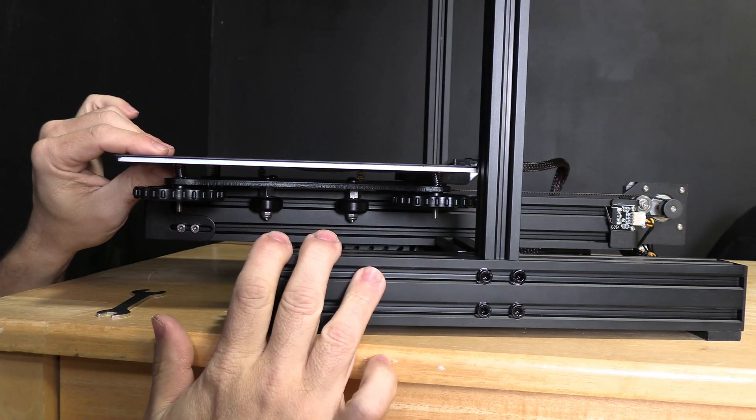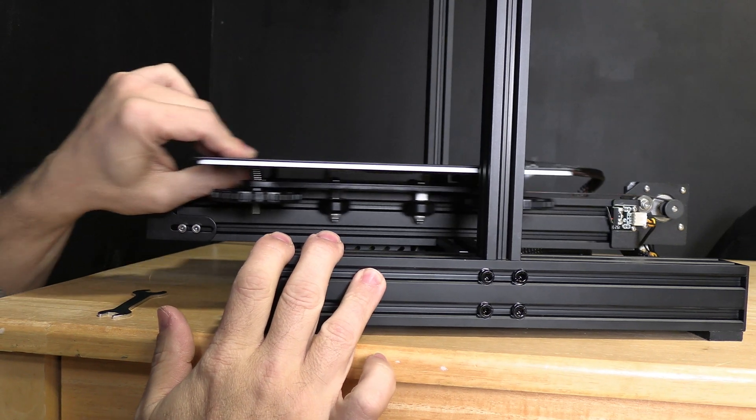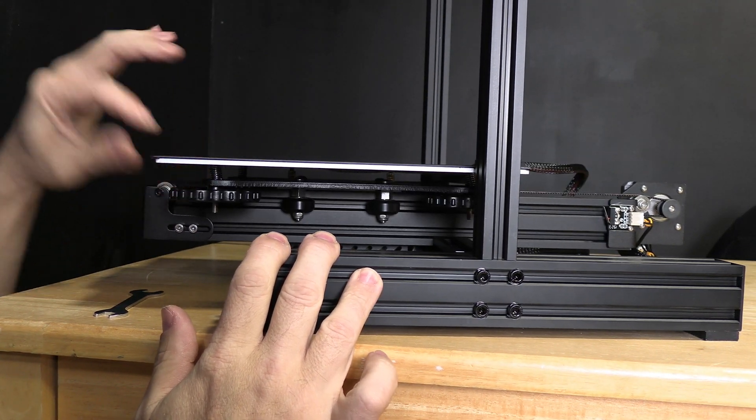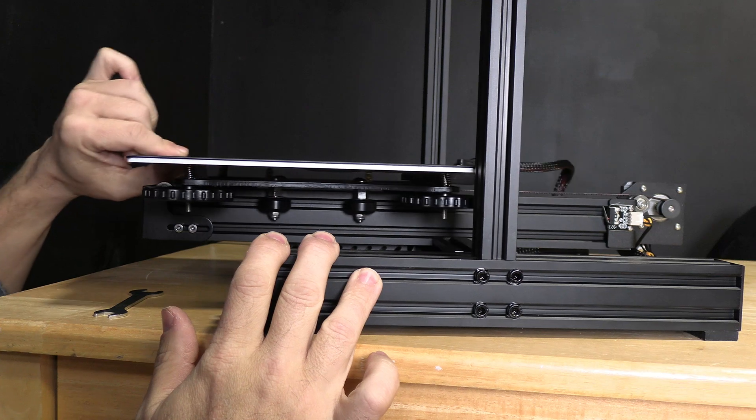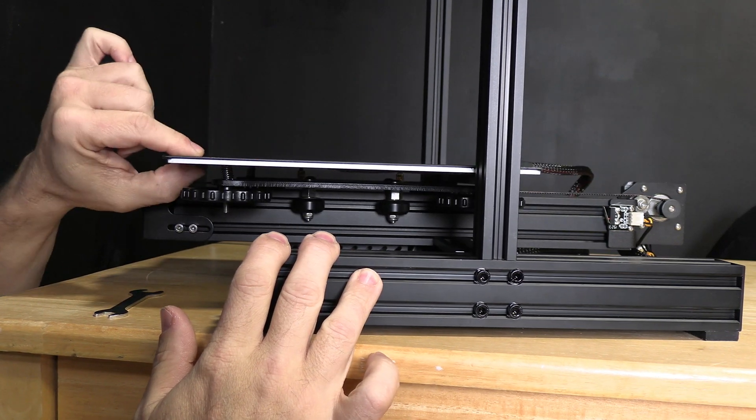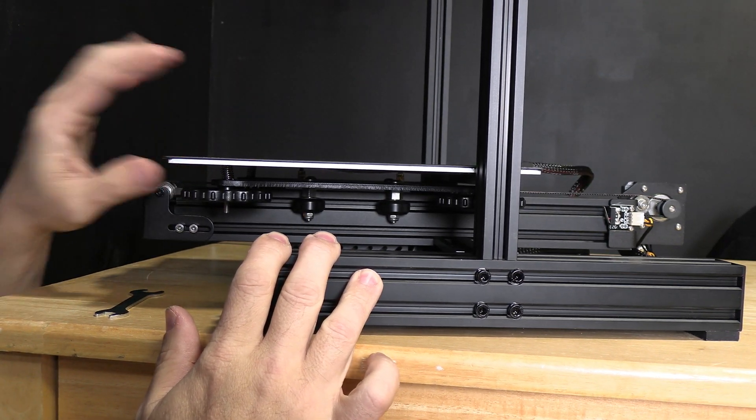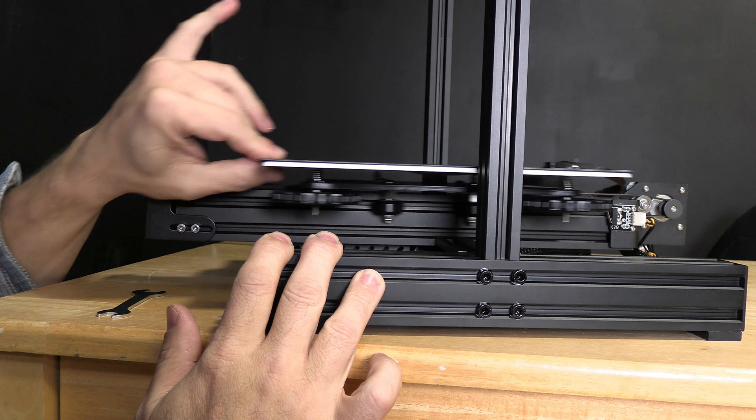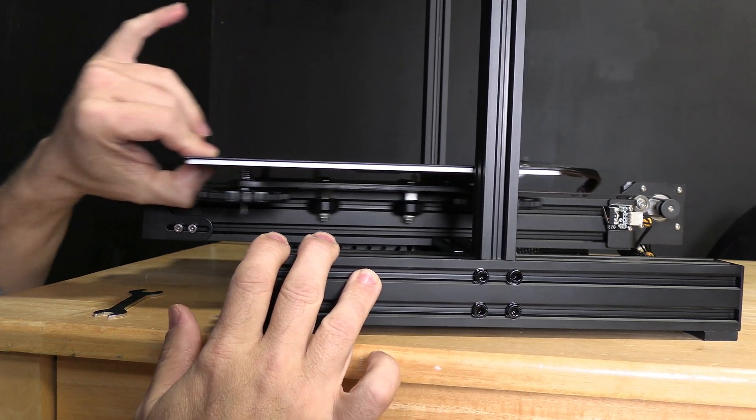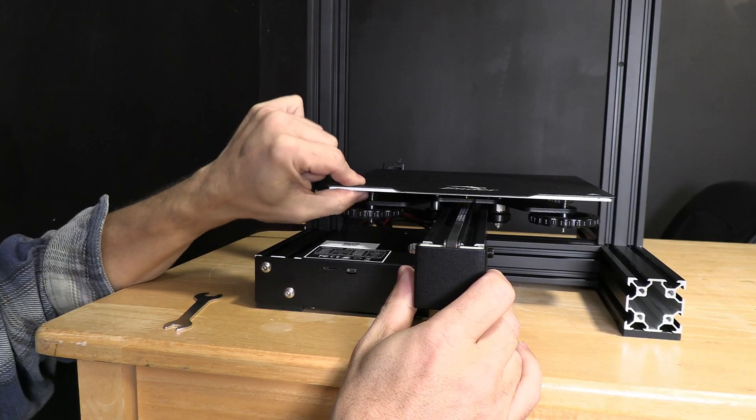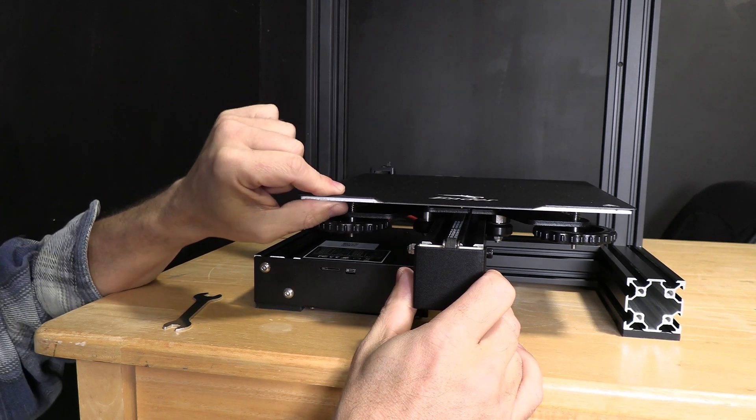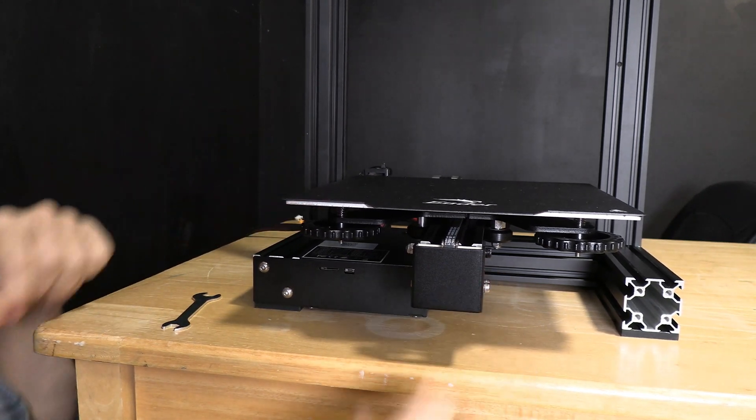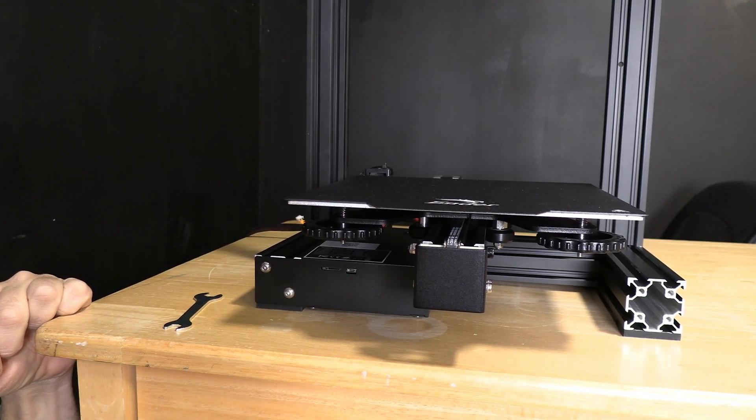You'll notice the bed is moving smoothly but kind of snugly. Don't over-tighten it—we don't want this bed to become too hard for your stepper motors to move. And there you have it, your wiggly bed is solid.